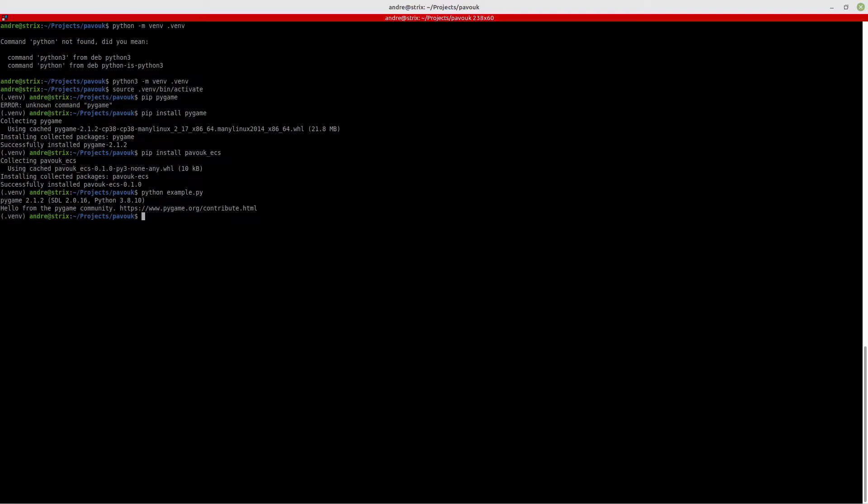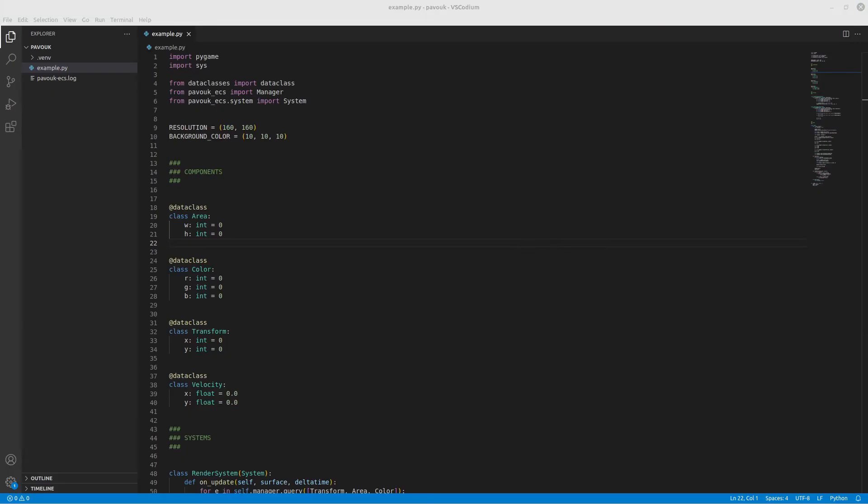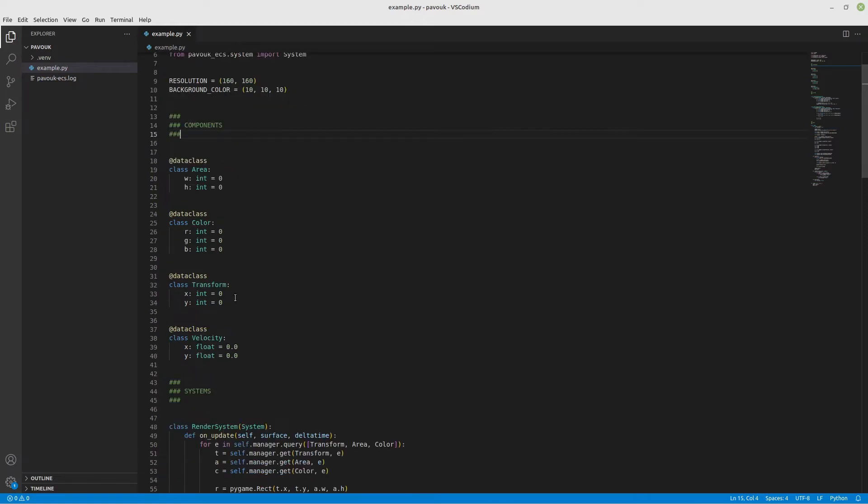The entity is going to be kind of a container that has many components or none. The components are attributes that you want to add to the entity.